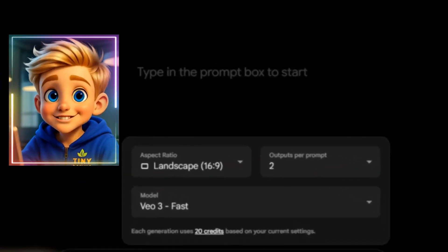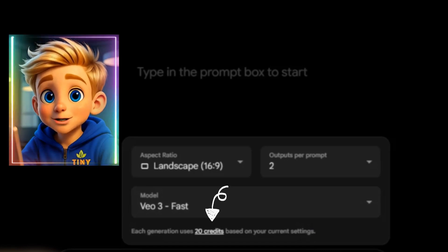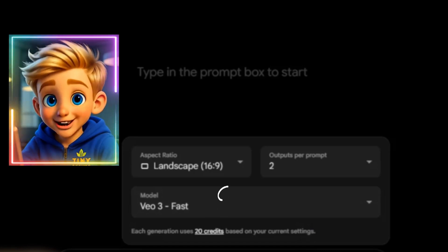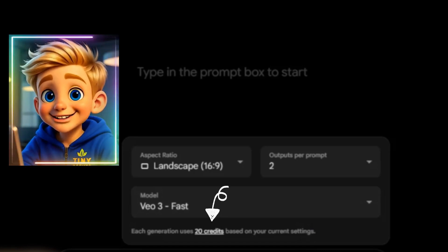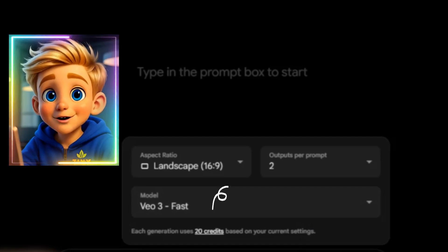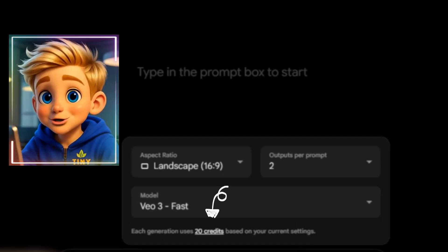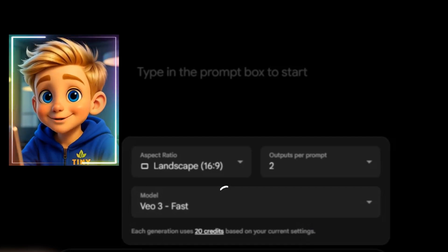As you can see, these settings cost 20 credits, but don't worry. I created this video completely free. Later, I'll explain how I was able to generate videos smoothly using a free account.